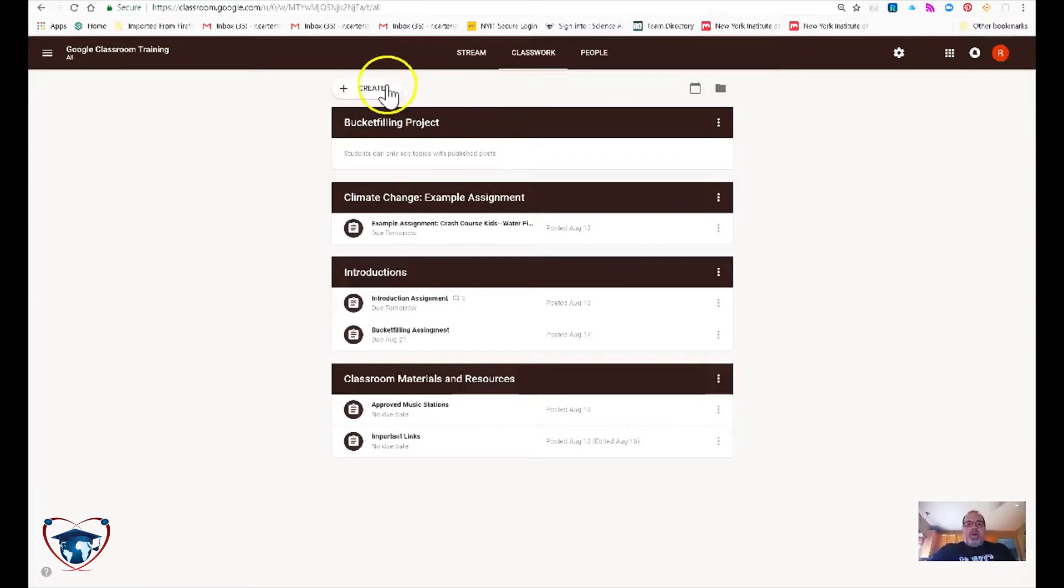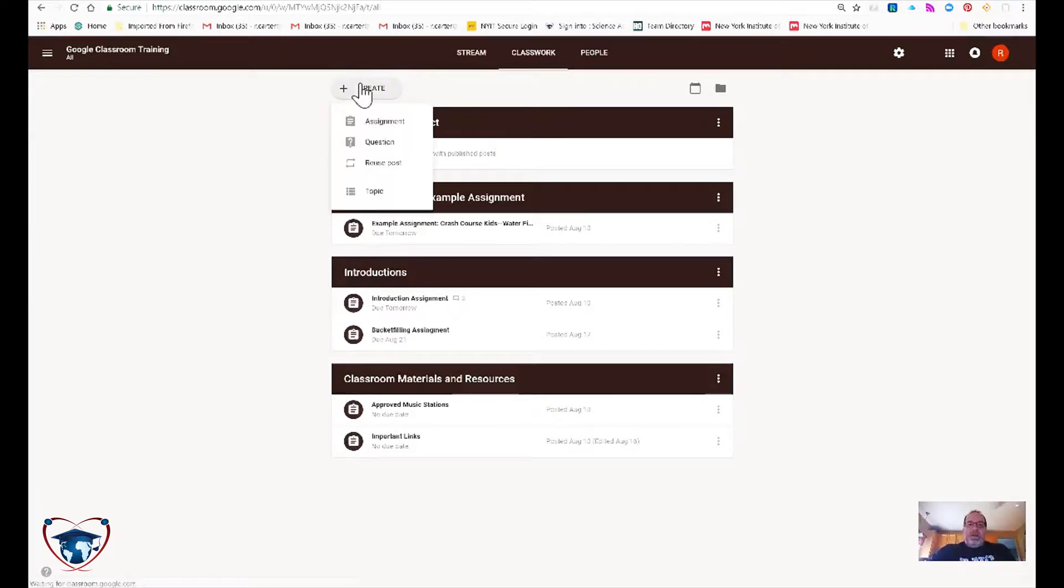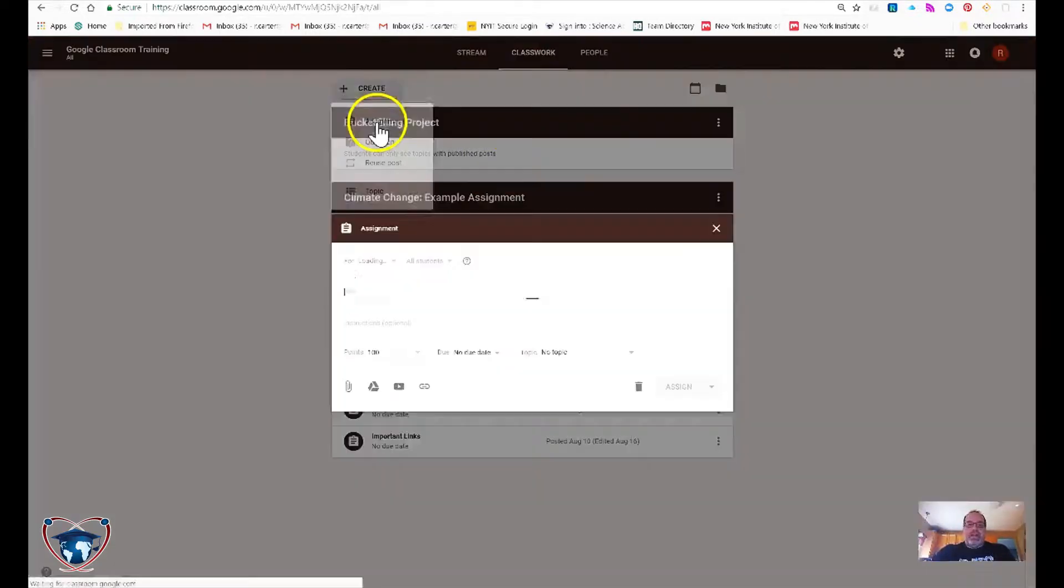I'm going to go ahead and create the assignment for it. I'm going to go back to create. Hit assignment.